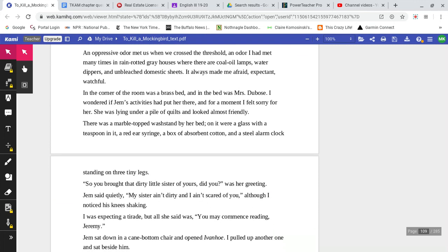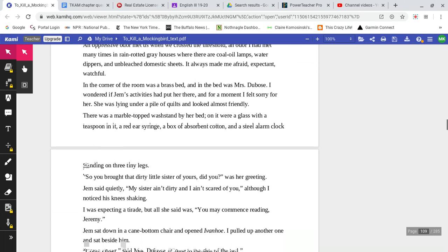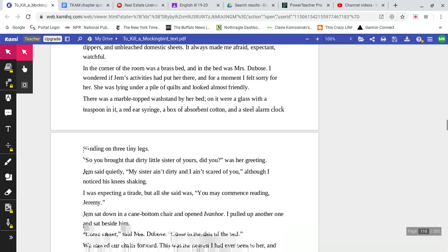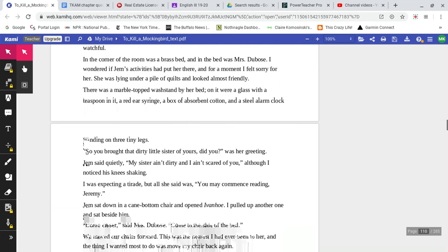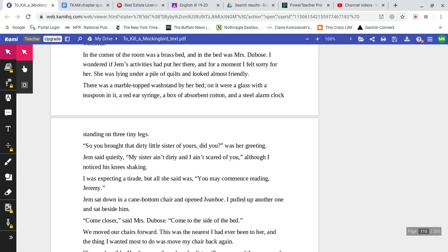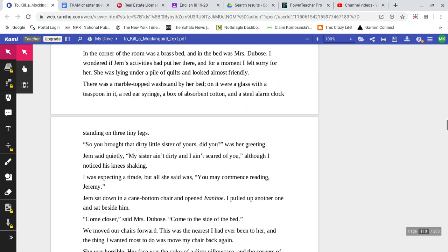An impressive odor met us as we crossed the threshold, an odor I had met many times in rain-rotted gray houses where there are coal oil lamps, water dippers, and unbleached domestic sheets. It always made me afraid, expectant, and watchful. In the corner of the room was a brass bed. And in the bed was Mrs. DuBose. I wondered if Jem's activities had put her there. And for a moment I felt sorry for her. She was lying under a pile of quilts and looked almost friendly.